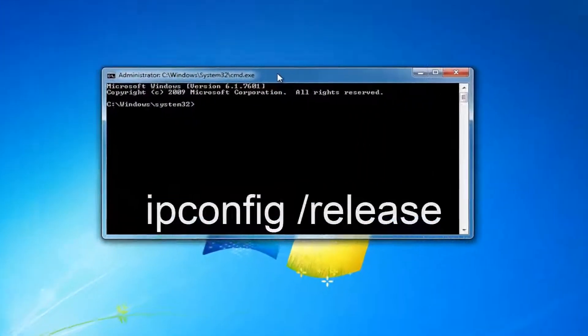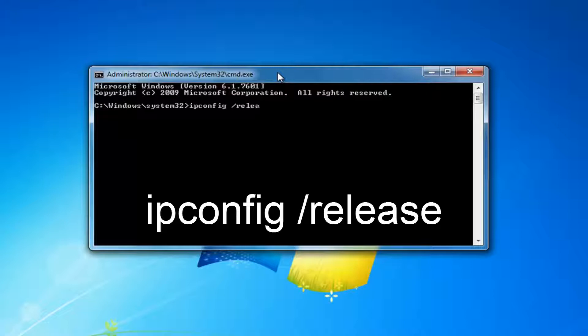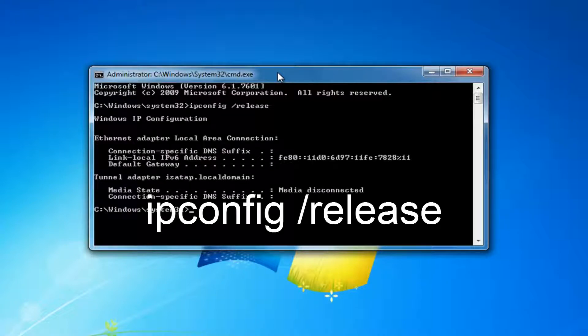Now you want to type in ipconfig space forward slash release. R-E-L-E-A-S-E. Then you want to hit enter.